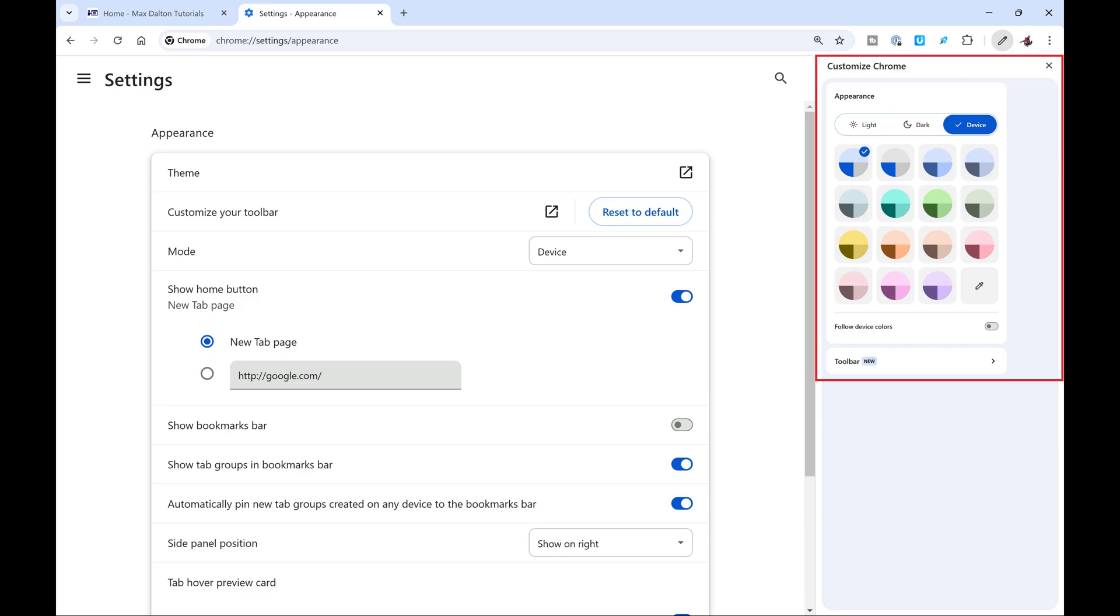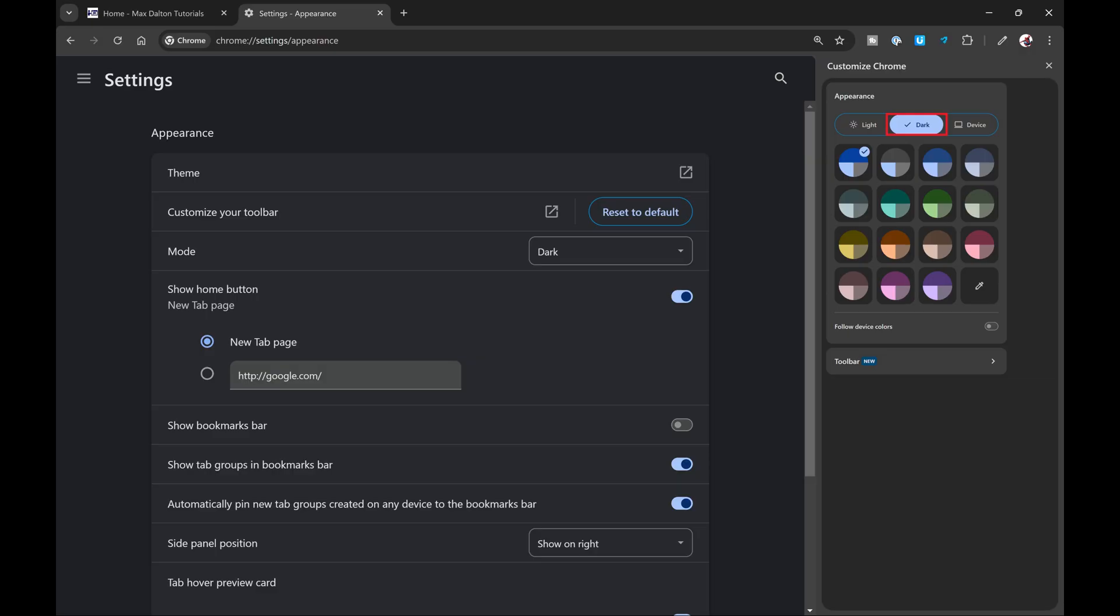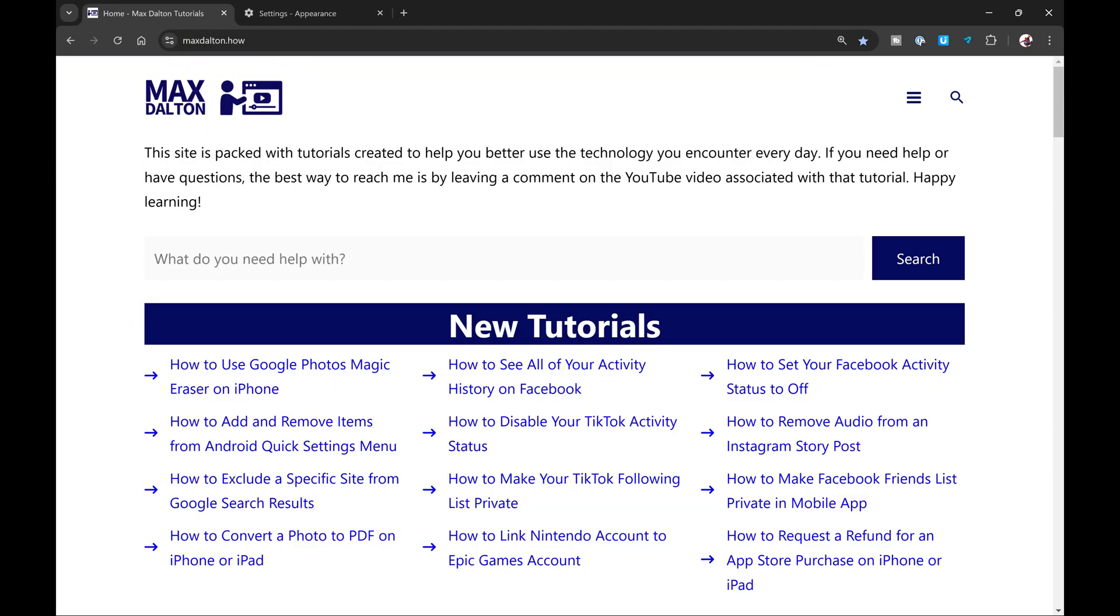Step 5. Click to select dark at the top of this menu. The dark mode theme will instantly be applied to your Google Chrome web browser. You can navigate back to this section at any time if you want to switch back to the light theme.